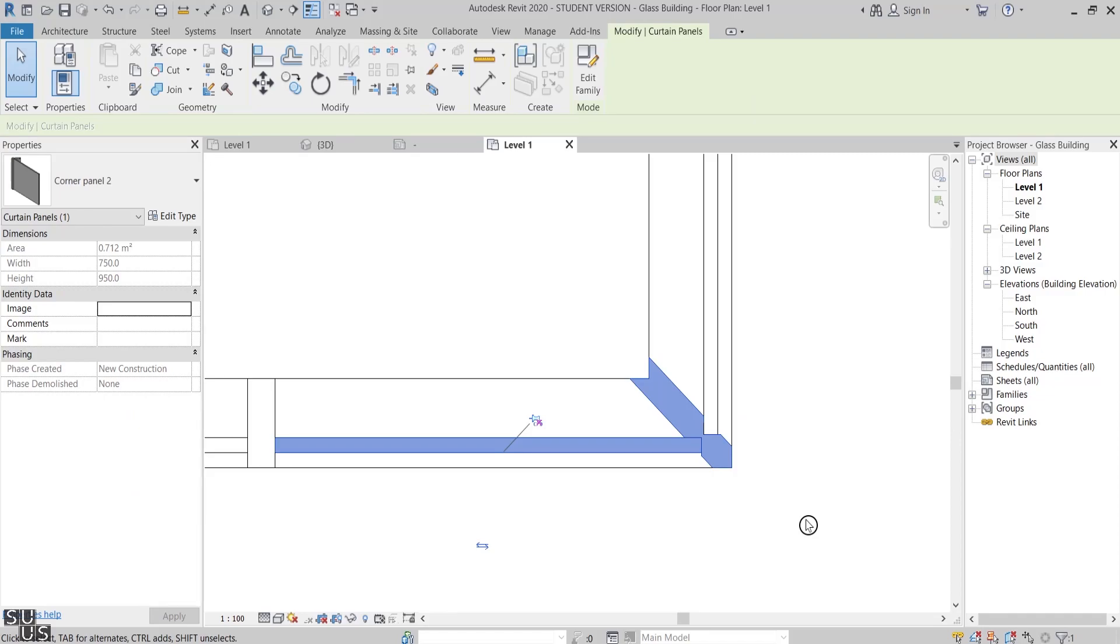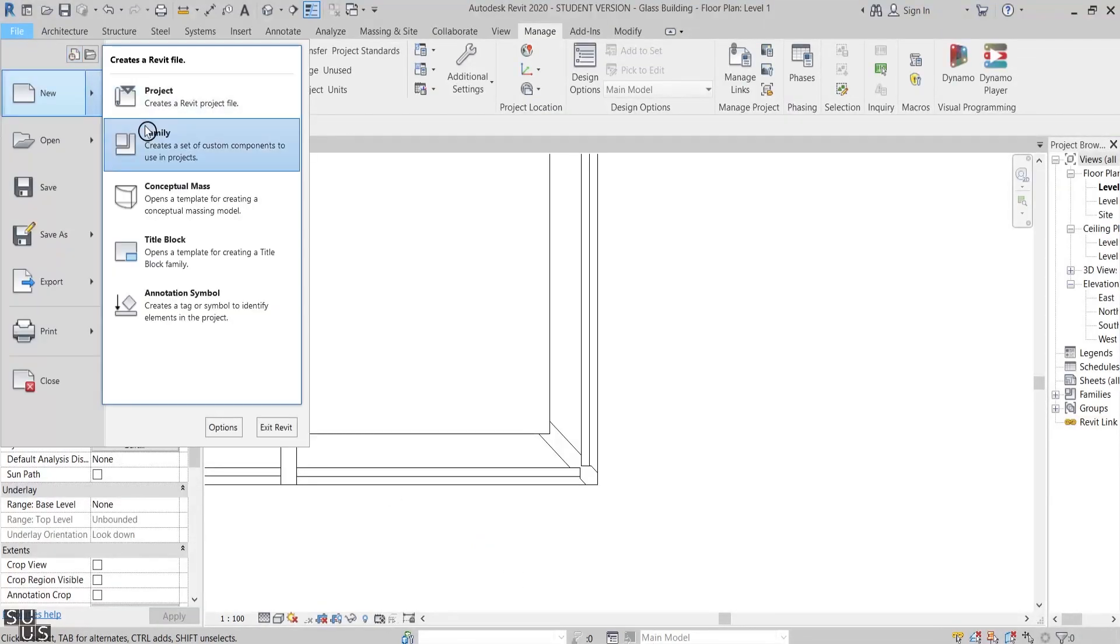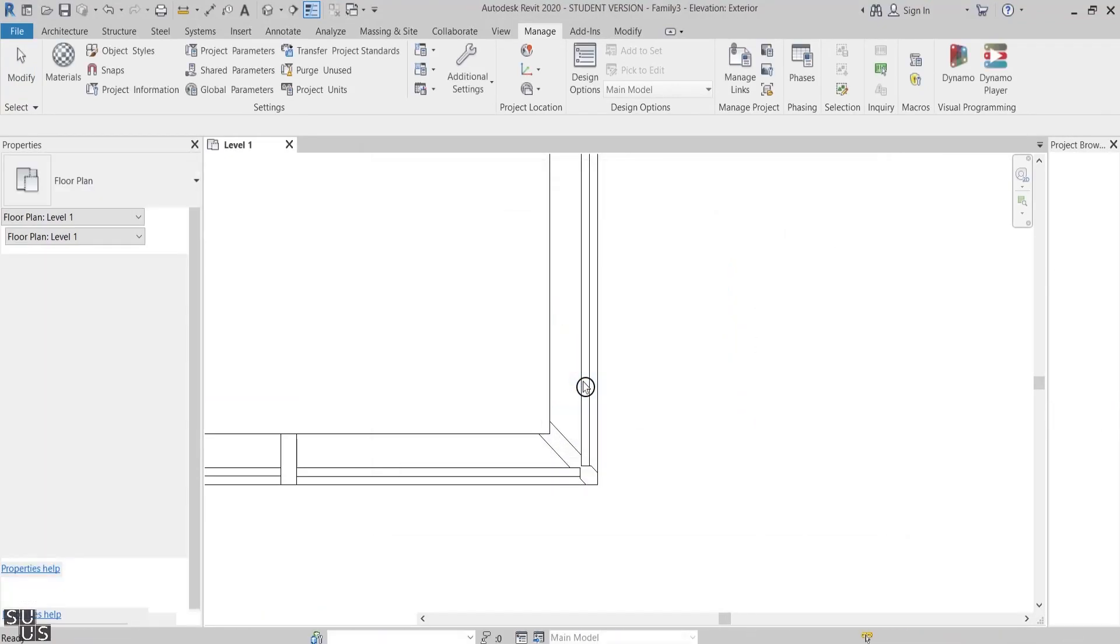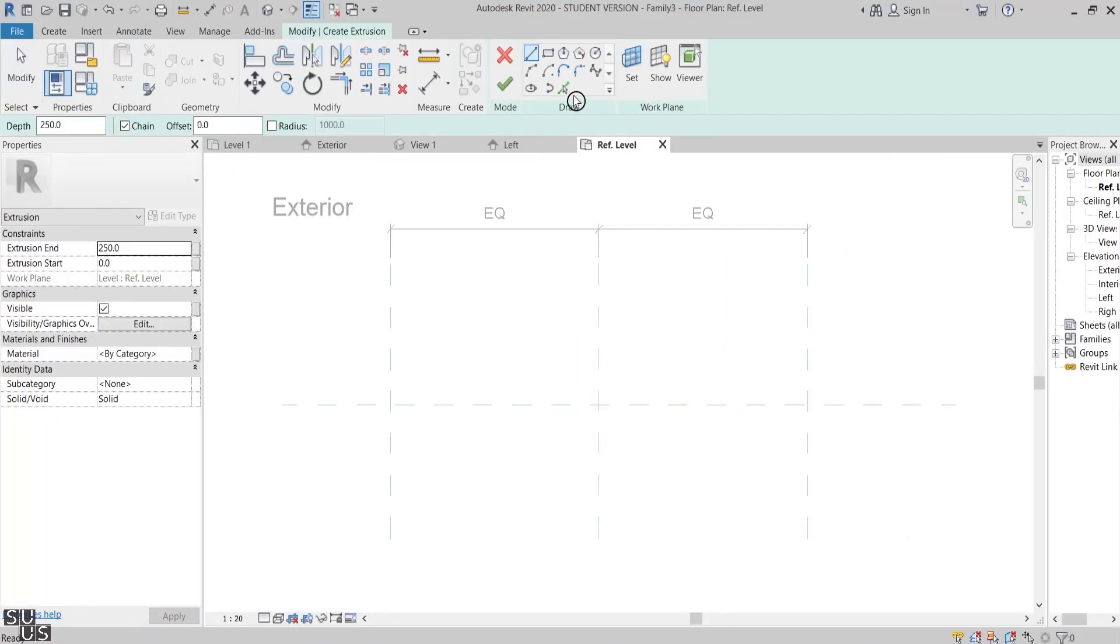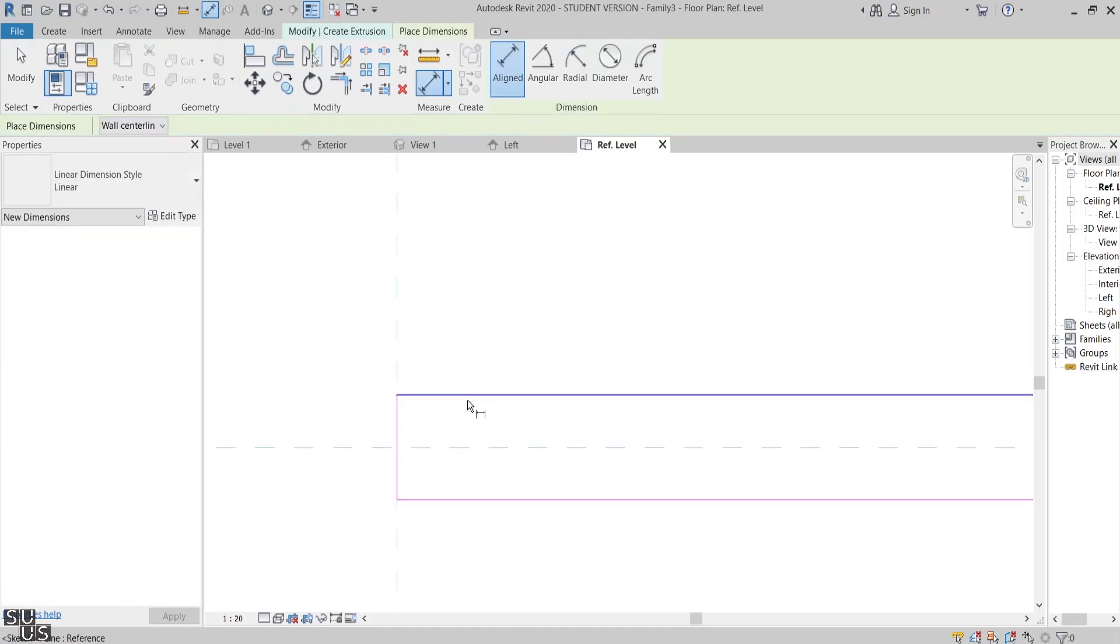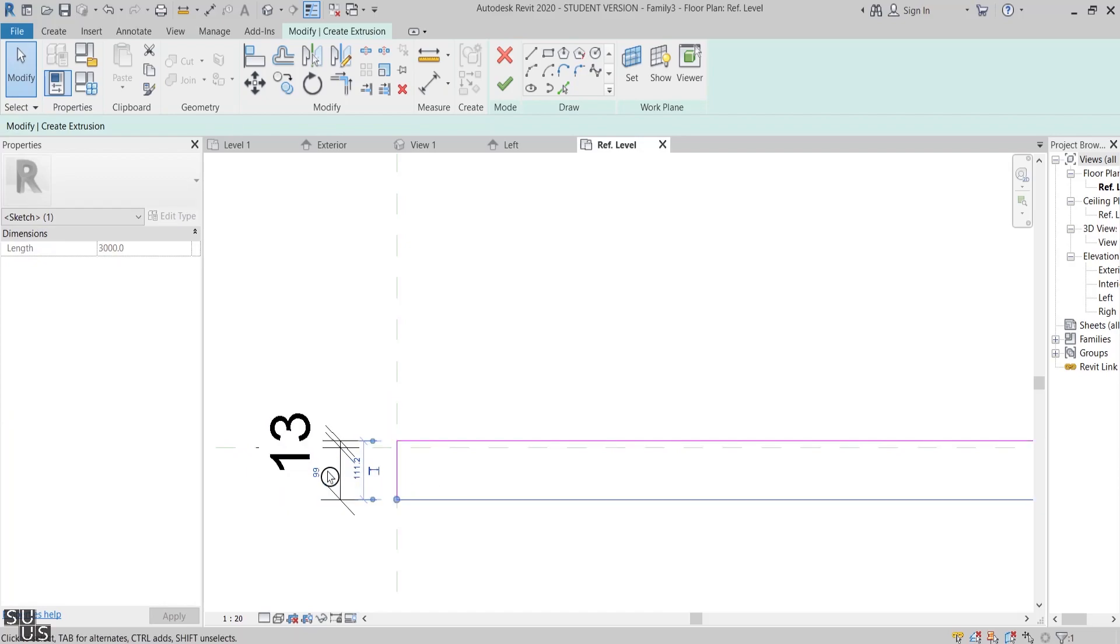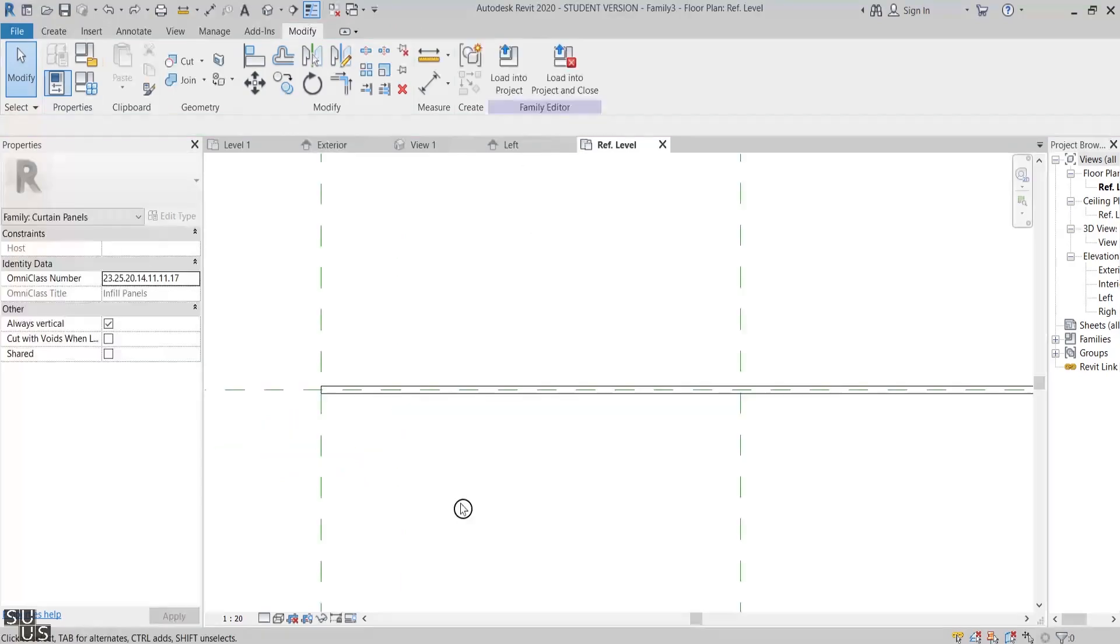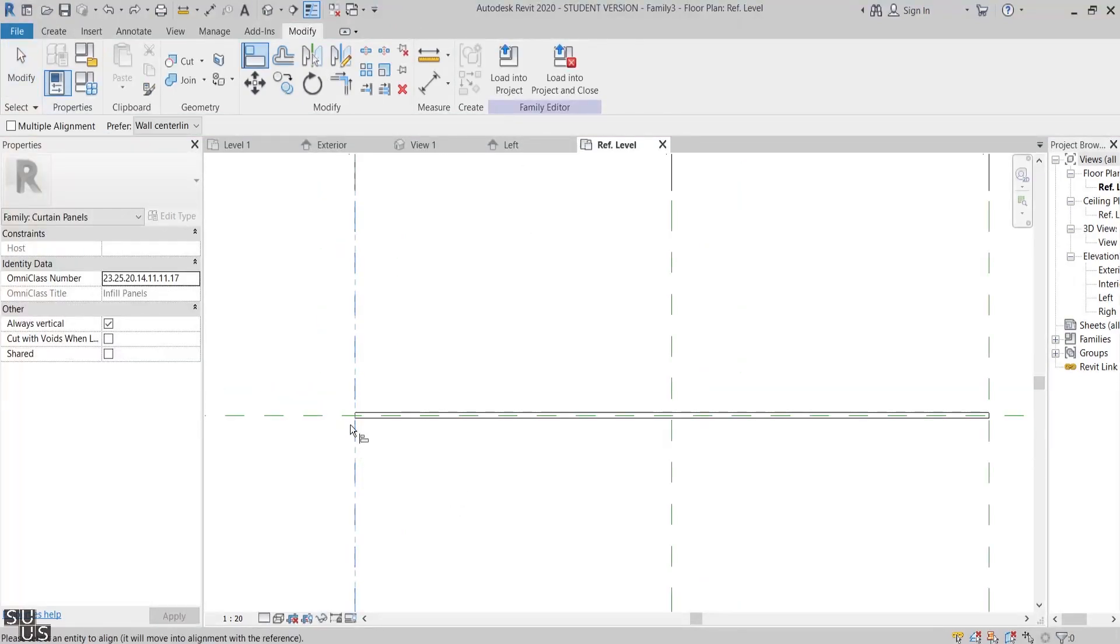Now I'll open a new curtain wall panel family. Inside the new family I'll model the first extrusion, which is the glass panel itself. I'll centralize it with the horizontal reference plane and make its total thickness equal to 25 millimeters. I'll align and lock the extrusion edge to the built-in reference plane from one side.